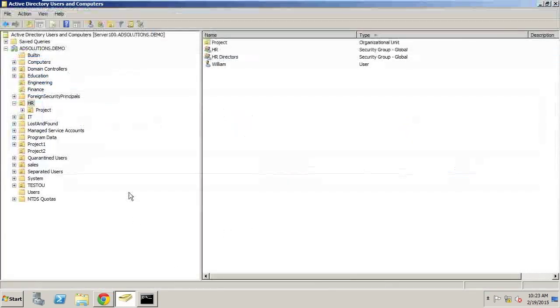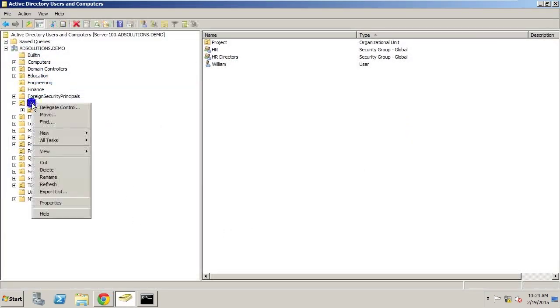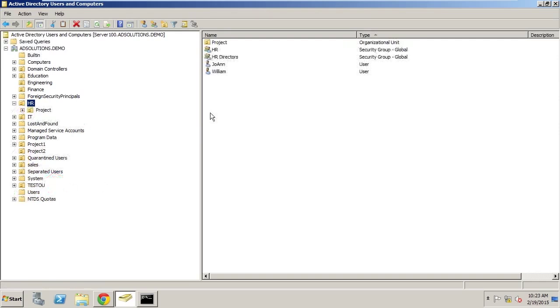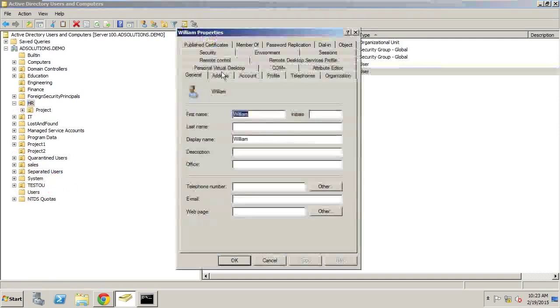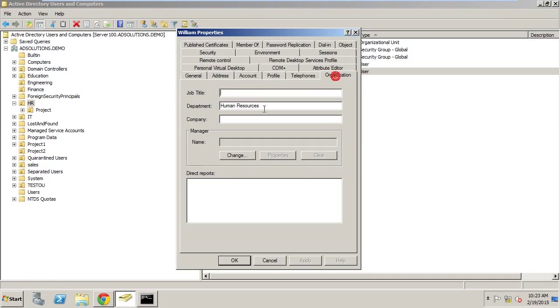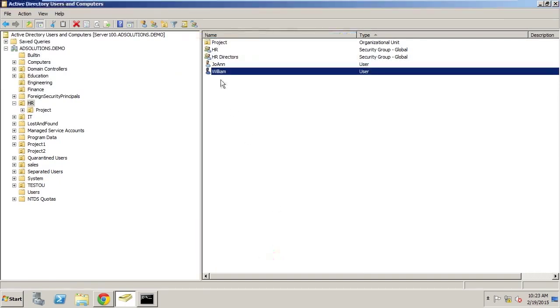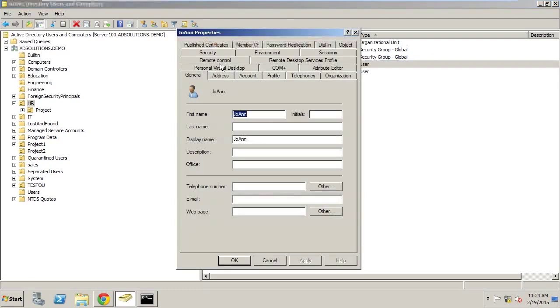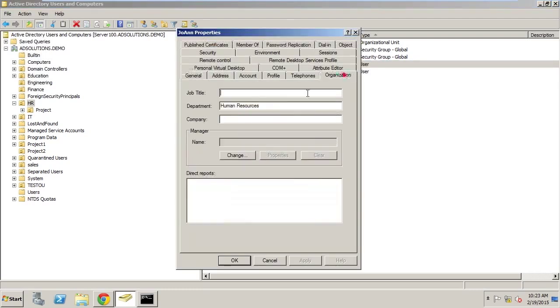If we go back into Active Directory and just refresh, we will see both Joanne and William. If we go to William, we'll see that Human Resources is back. Joanne has moved away from Finance back into Human Resources or HR, and Joanne also has the correct Human Resources department.